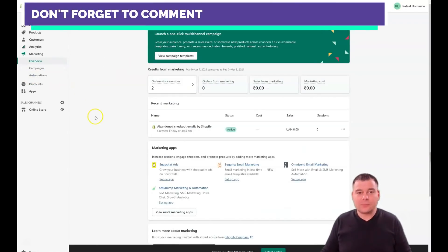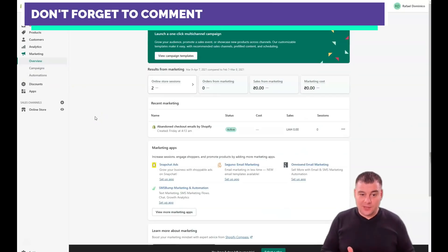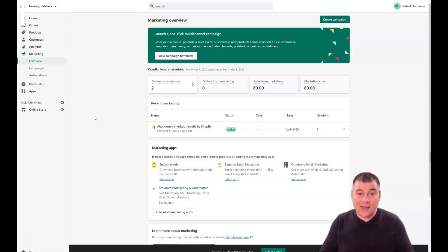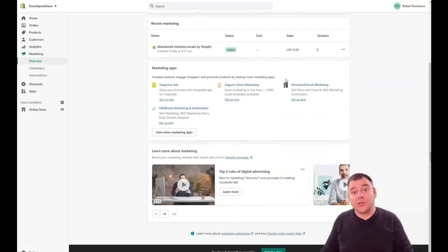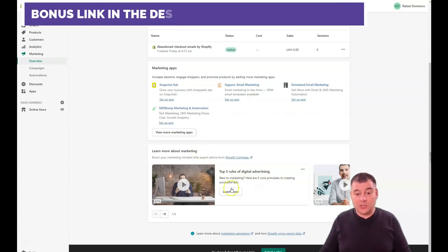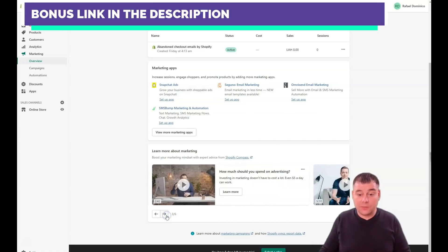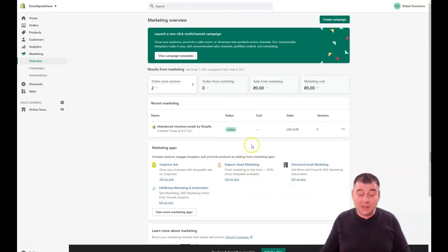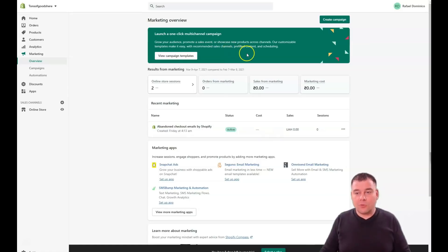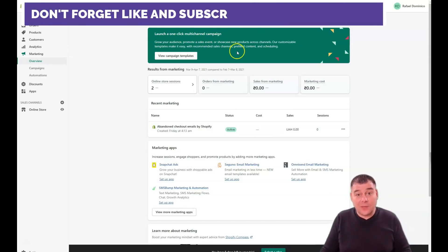Marketing is the second biggest thing. If you have goods, you need to run ad campaigns with different sales channels — you'll get more potential clients and bring them to actual clients. If you know nothing about email marketing or digital advertising, Shopify shows you the five rules of digital advertising, how to design your product page, how much to spend on advertising, how to create an effective value proposition. You can educate yourself straight from the platform — or use YouTube for more information.